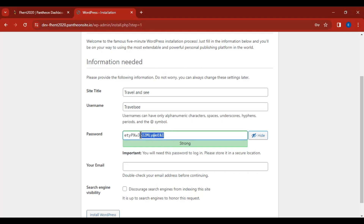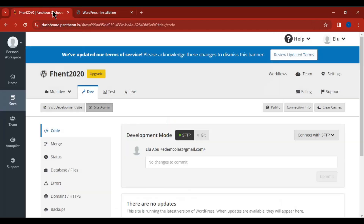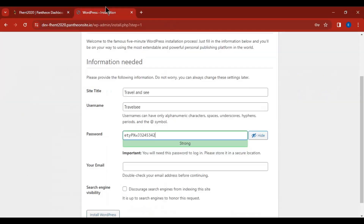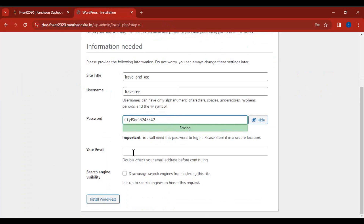WordPress will generate an automatic password for you. You can use it as-is or change it to anything you want. When it shows 'Strong,' that's fine. Copy and paste your username and password somewhere safe — on a notepad, for instance — so you can use them anytime you want to log in. You can also log in directly from the Pantheon website.